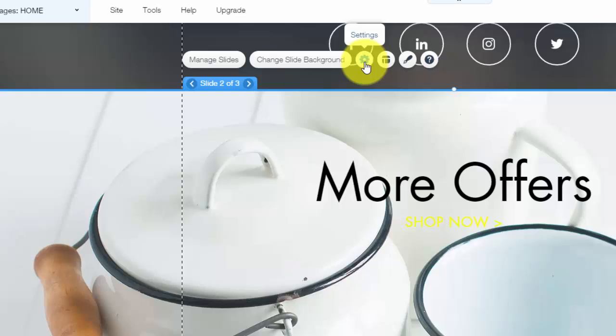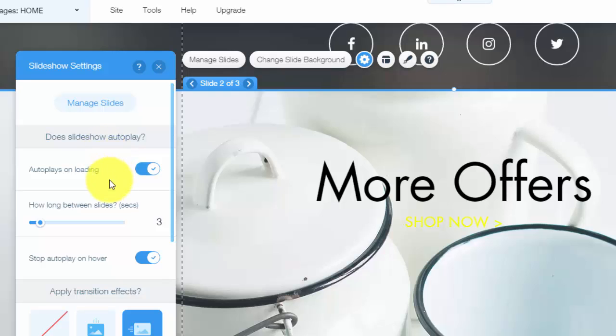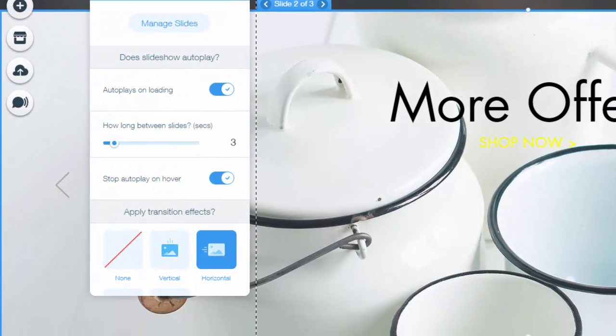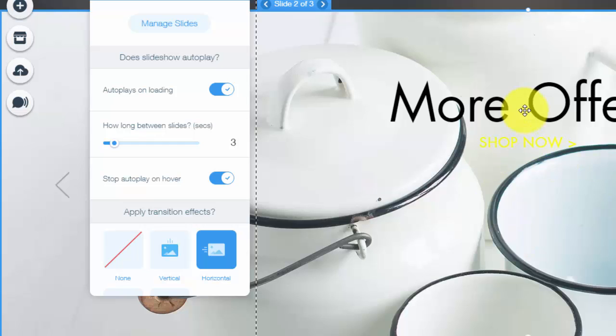Now to change the settings, you simply go into settings and you'll see right here, does the slideshow autoplay? So do you want it to be a manual slideshow where the users click the little arrows? Or do you want it to autoplay so that it filters through every time someone new comes on your website and it'll automatically change slides for you?